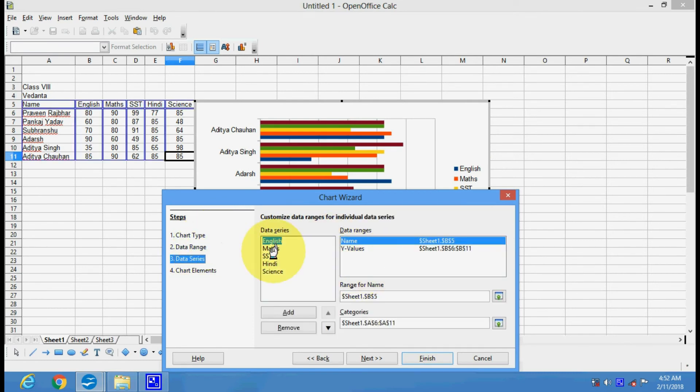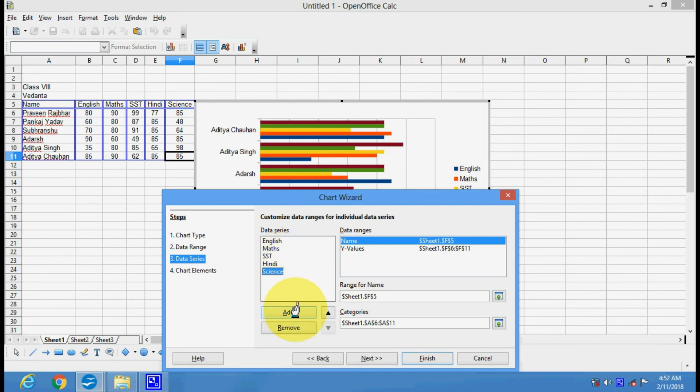This is data series. English, math, science - these are the data series. If you want to add or remove, or if you want to move the position of these subjects, you can move it through this menu.